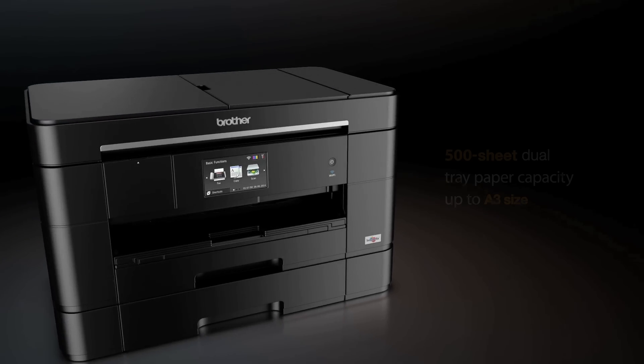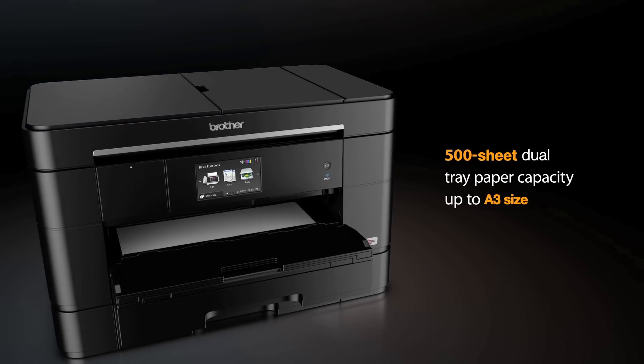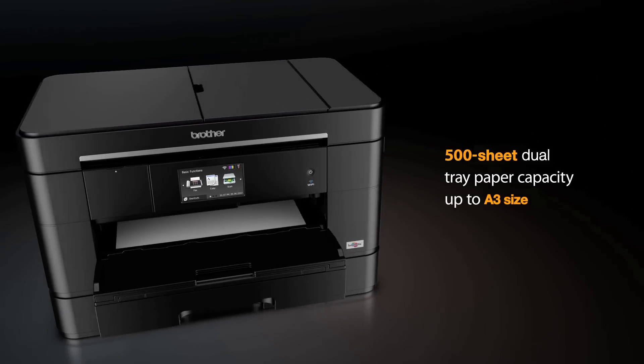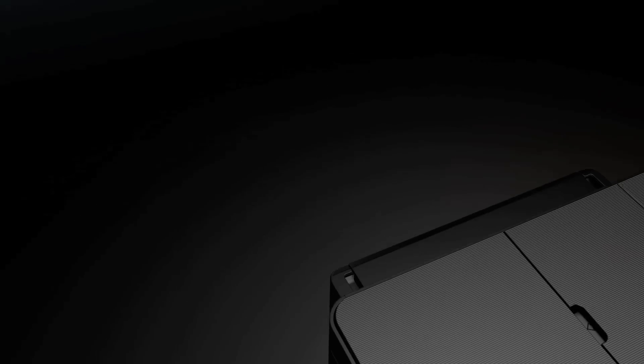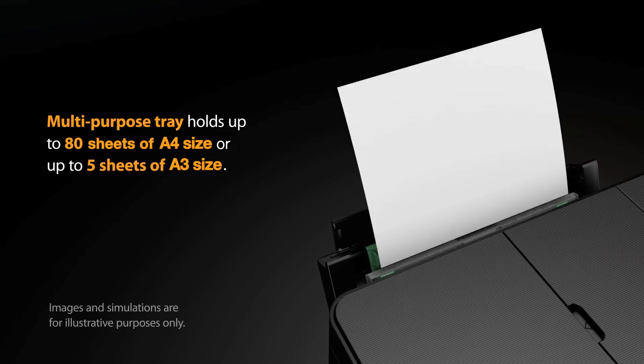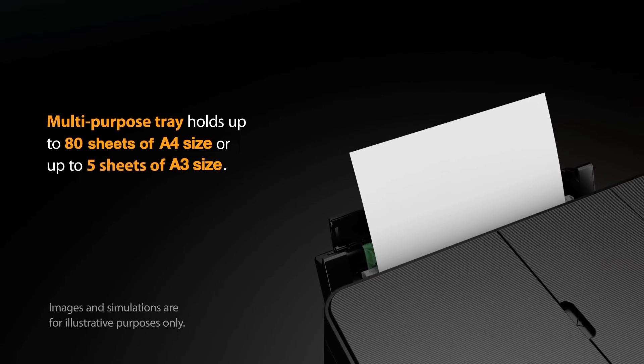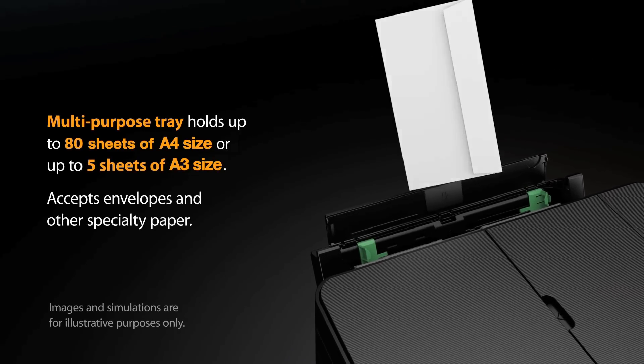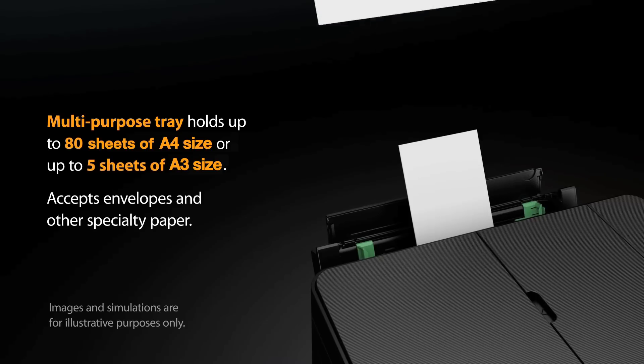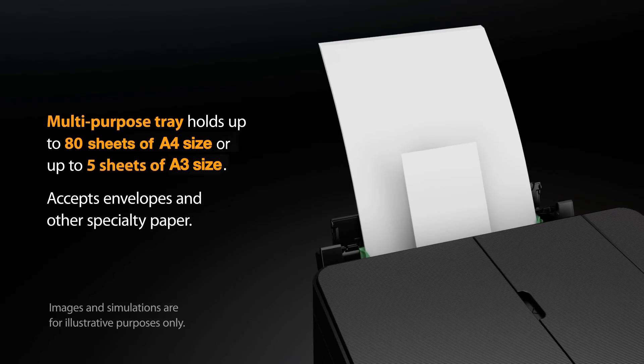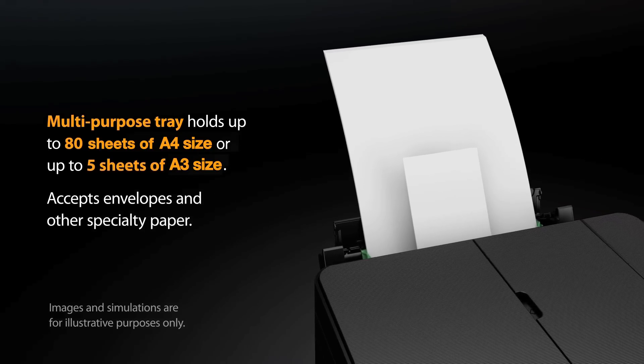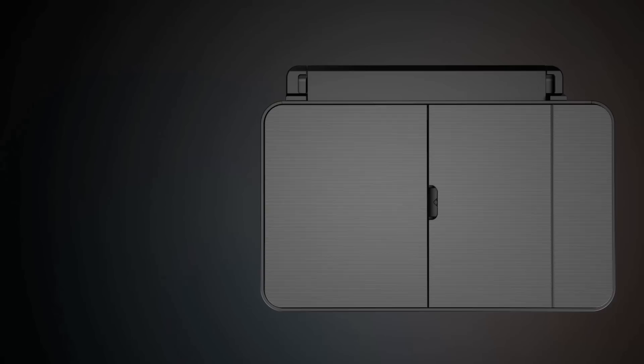The 500-sheet dual tray capacity holds paper up to A3 size and the innovative multi-purpose tray opens for printing on letterhead, envelopes and more without changing the paper in the main tray. The tray also adds capacity for up to 80 sheets of A4 size or up to 5 sheets of A3 size.